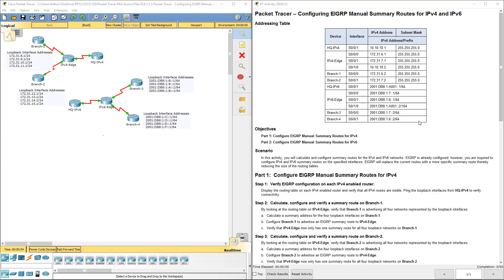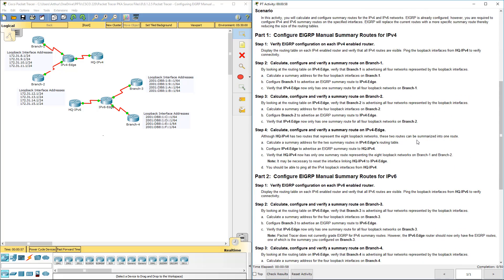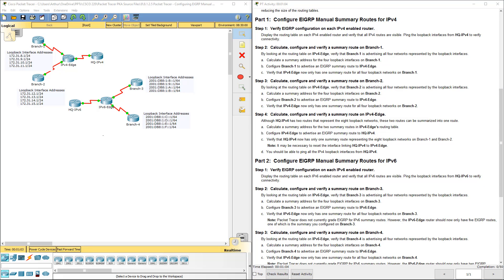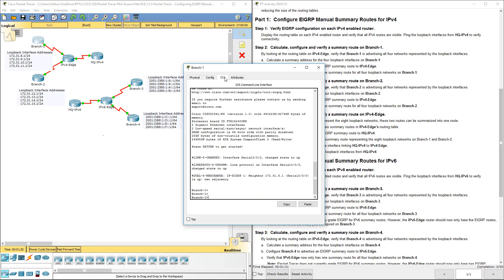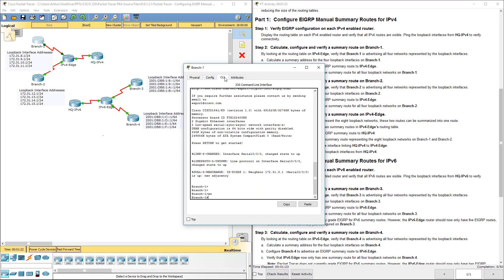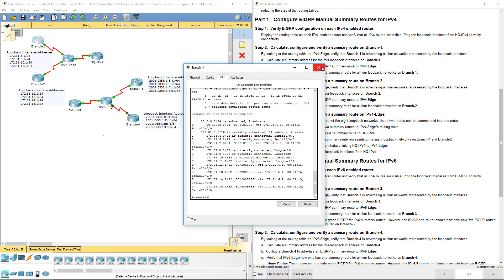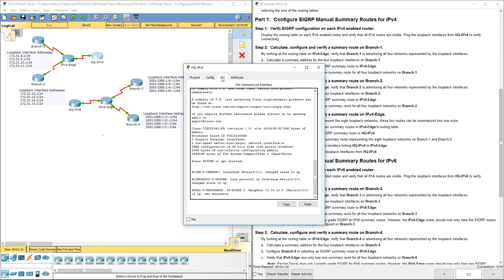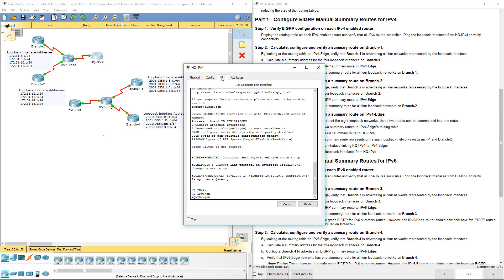I have this diagram on my screen. I'm going to scroll down so I can see all of the steps. So part one — the first thing we have to do is verify the display of the routing table on each of the IPv4-enabled routers. Let's go ahead and do a show IP route on all of them, and that's how we can verify.